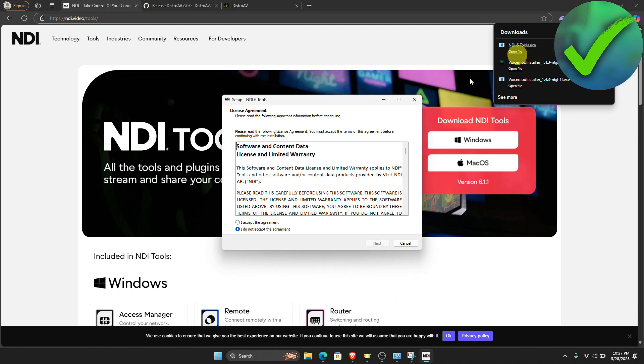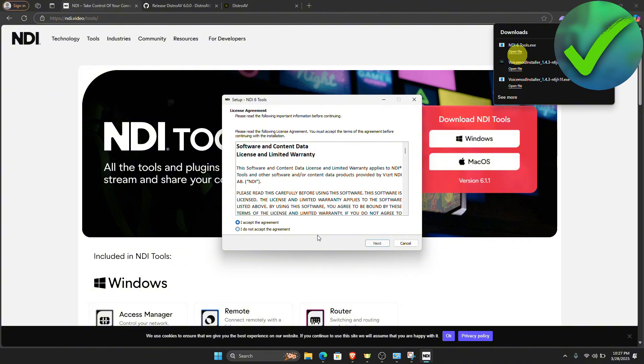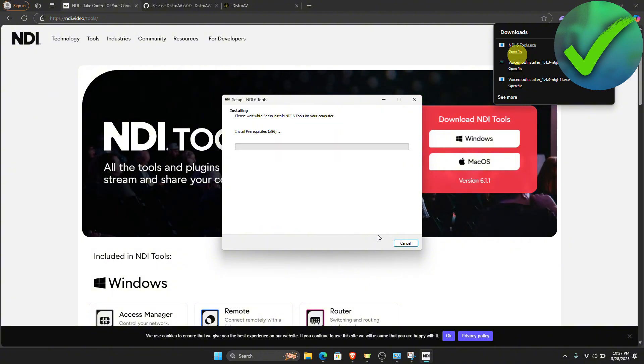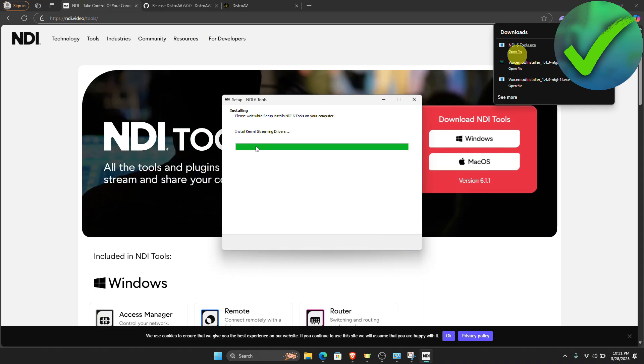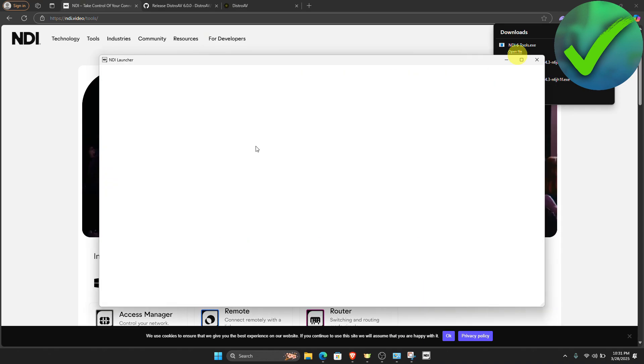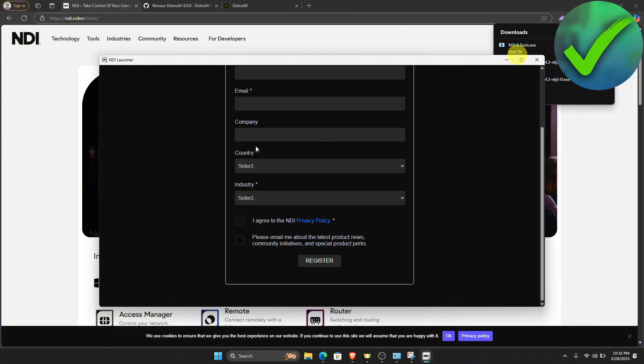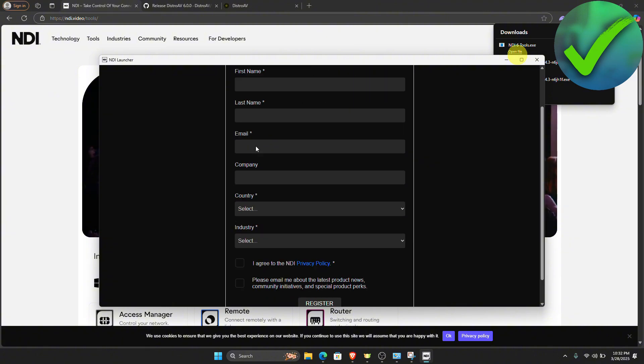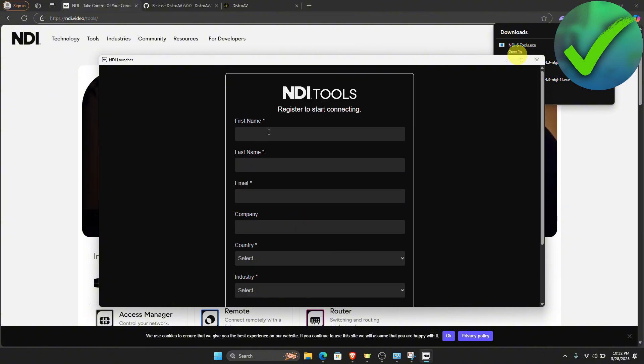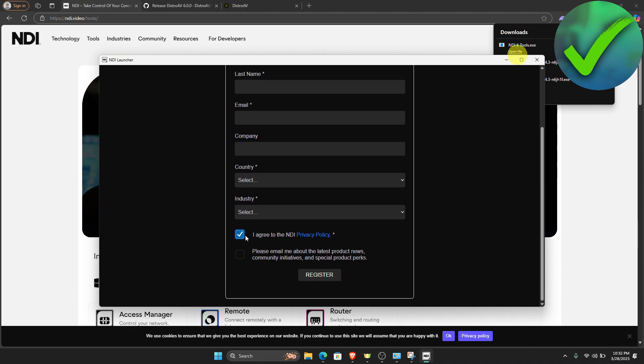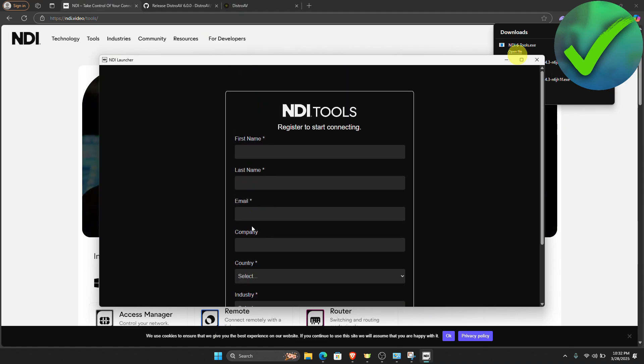After that, just click I accept the agreement and then click next. Once you do that, just click next again. And then let's wait for it to finish. Once you're here, just answer the information that is needed to be answered. Just put your information right here and then click I agree to NDI privacy policy.